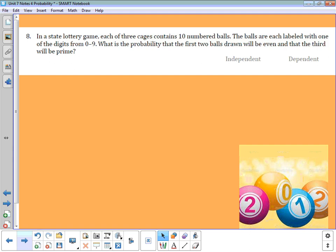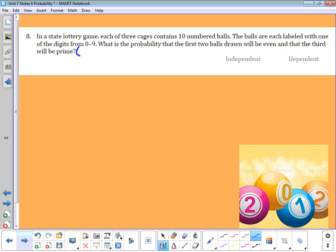Number eight: a lottery game has three cages each with ten numbered balls. We need to find the probability of the first two balls being even and the third being prime. Prime numbers from 0 to 9 are 2, 3, 5, and 7. For even numbers, we'll call 0 even, so the even numbers are 0, 2, 4, 6, and 8 — that's five even numbers.